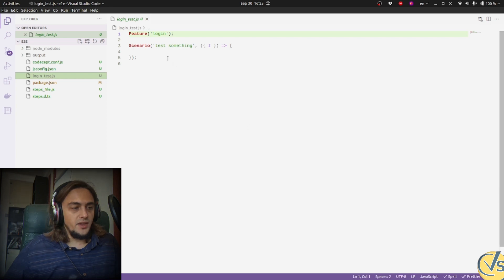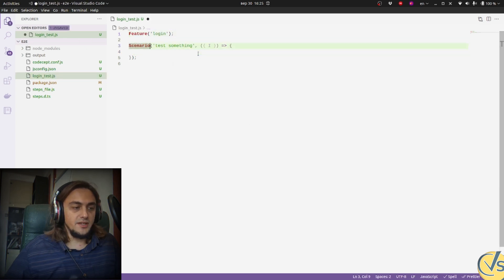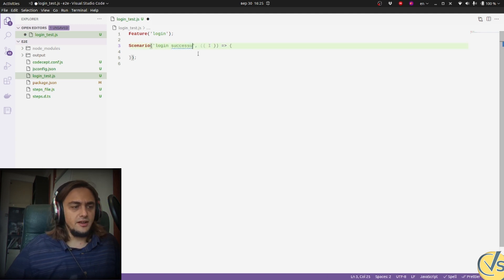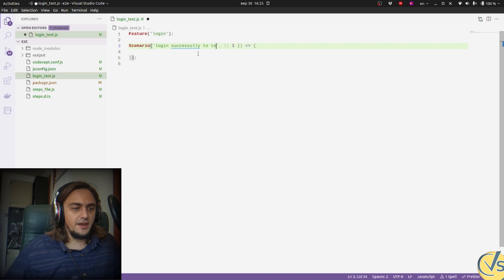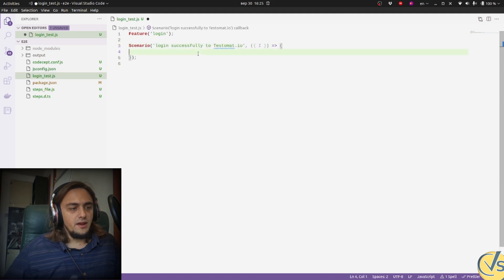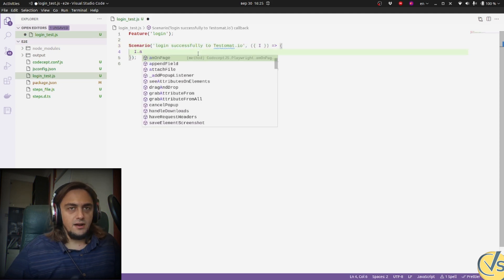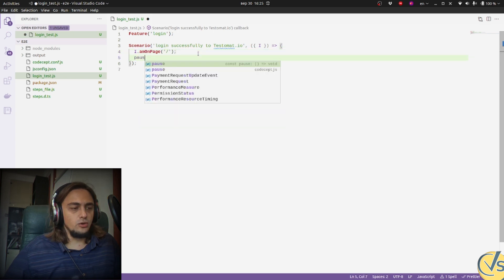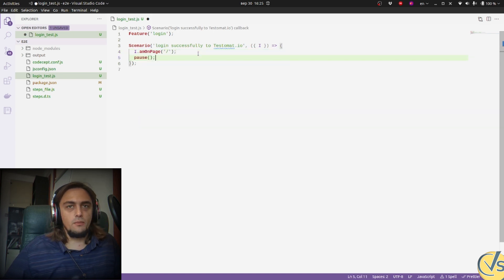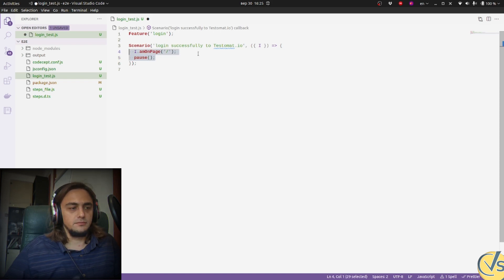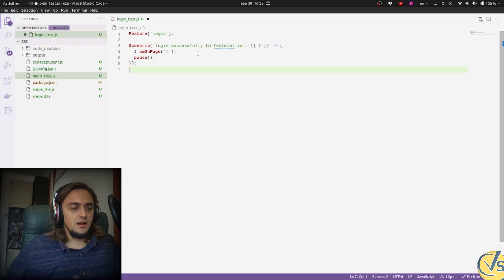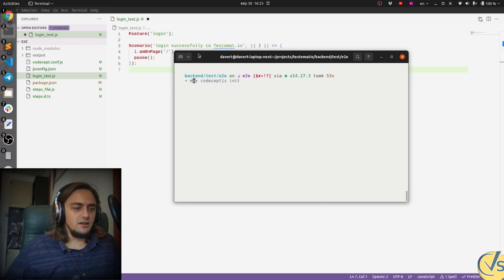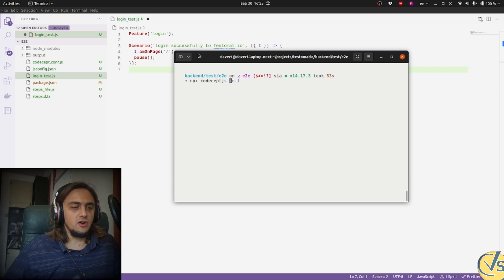So inside of our test, we start with renaming our test to something more meaningful, like logging in successfully to our application. Then we open a website on the main page, and pause execution to stop the browser and look around the website to see how it looks.